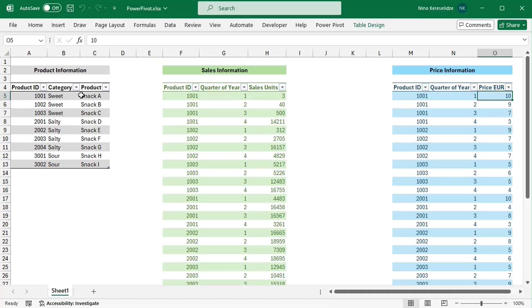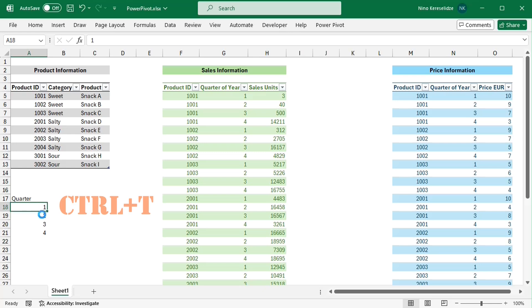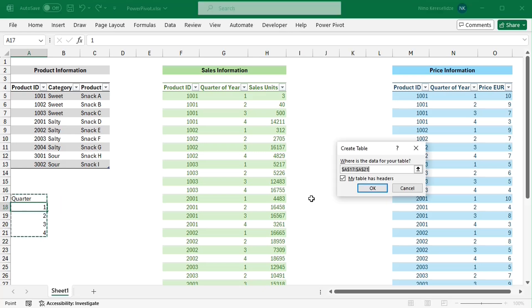I already have one, which is table 1. And I will make one more for the quarters. You can convert a data range to a table by clicking in it and pressing CTRL and T together.